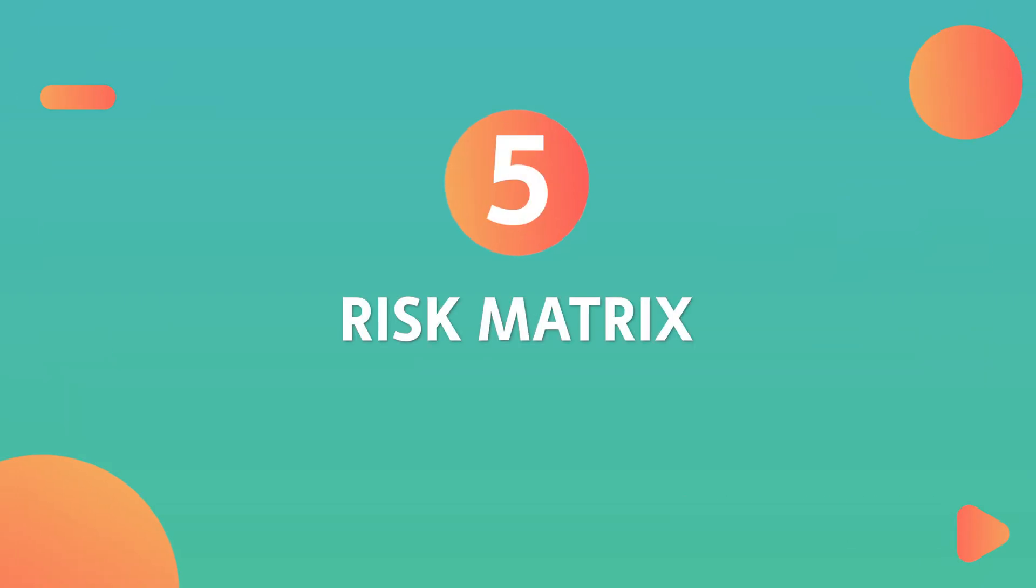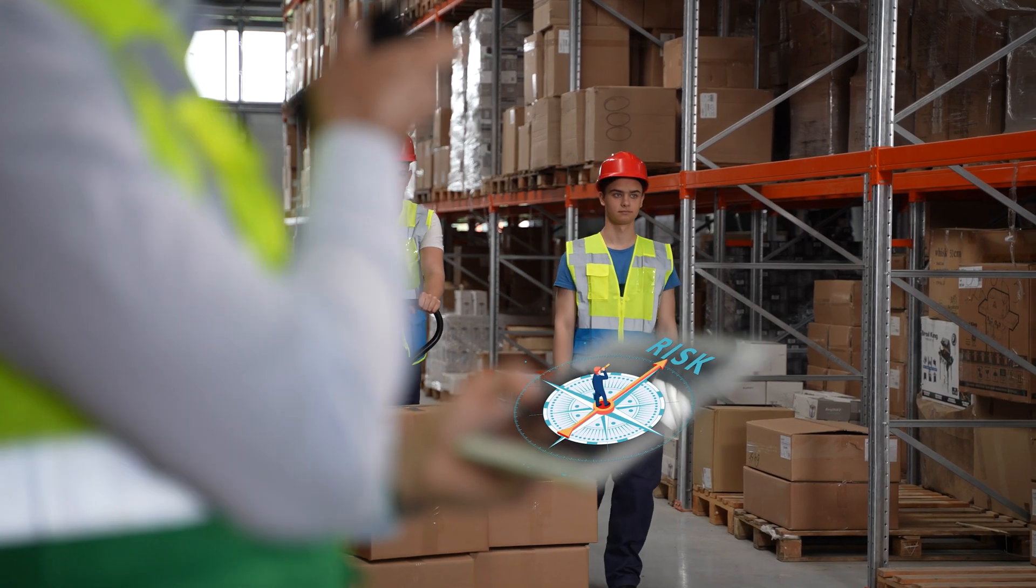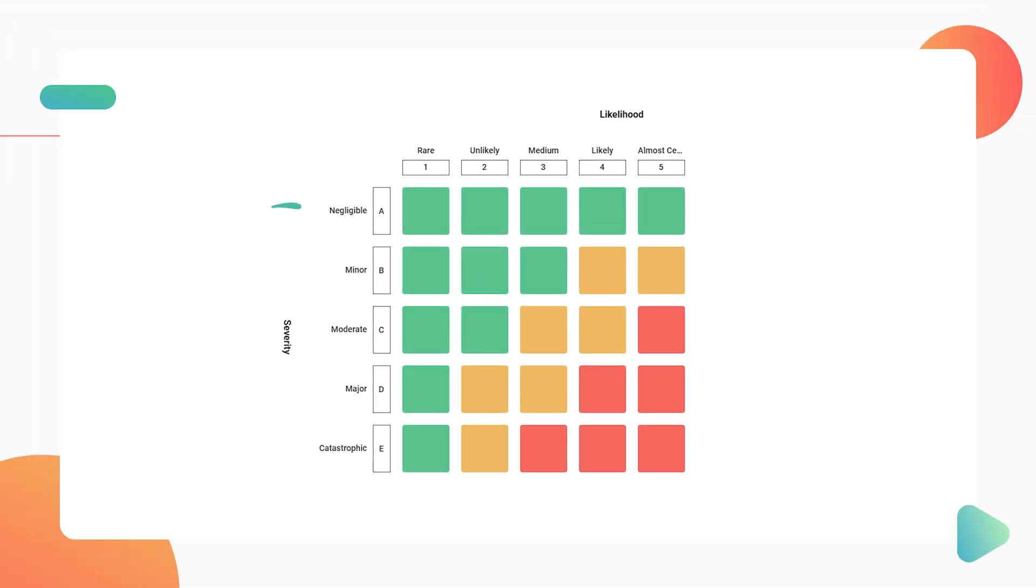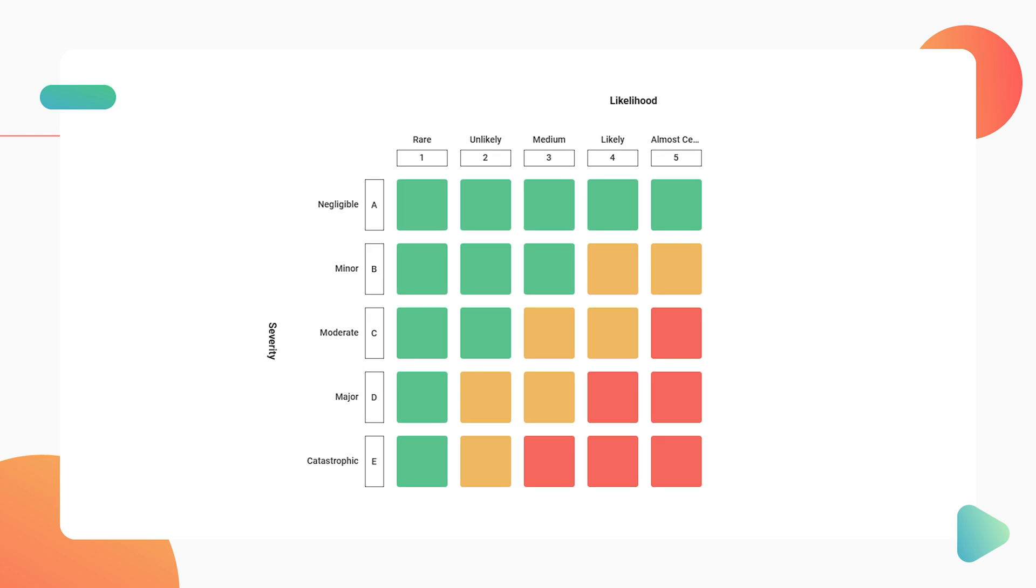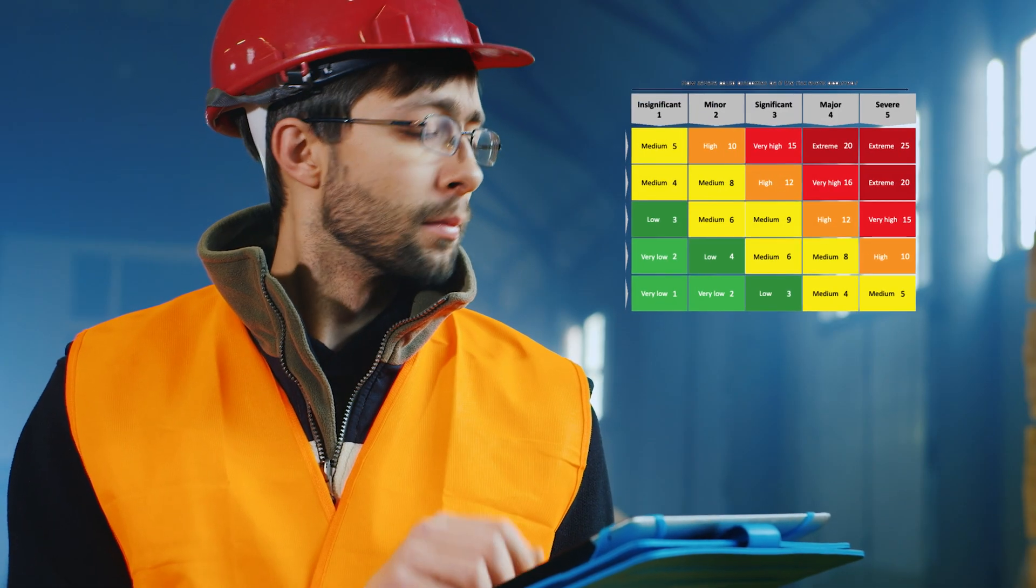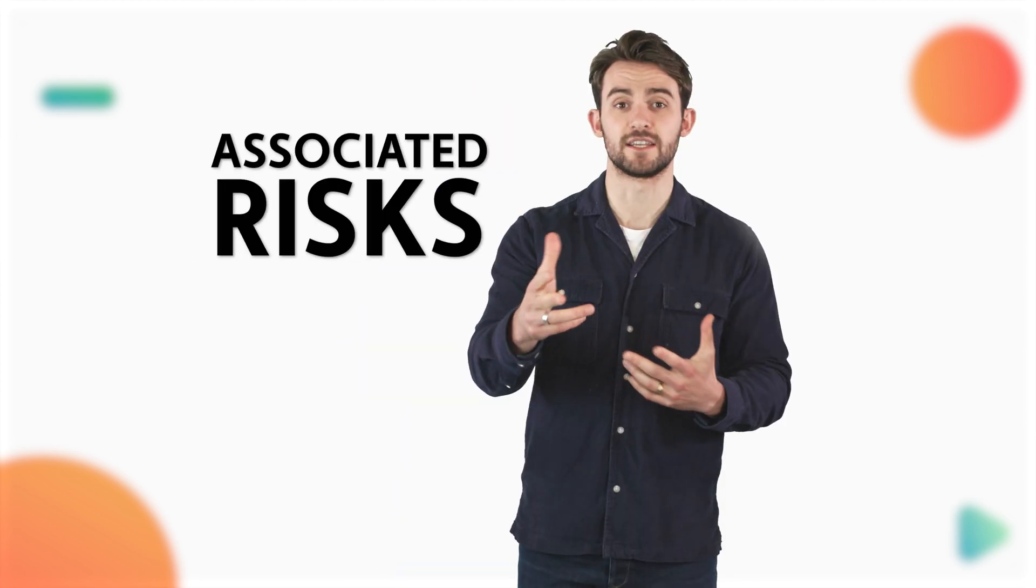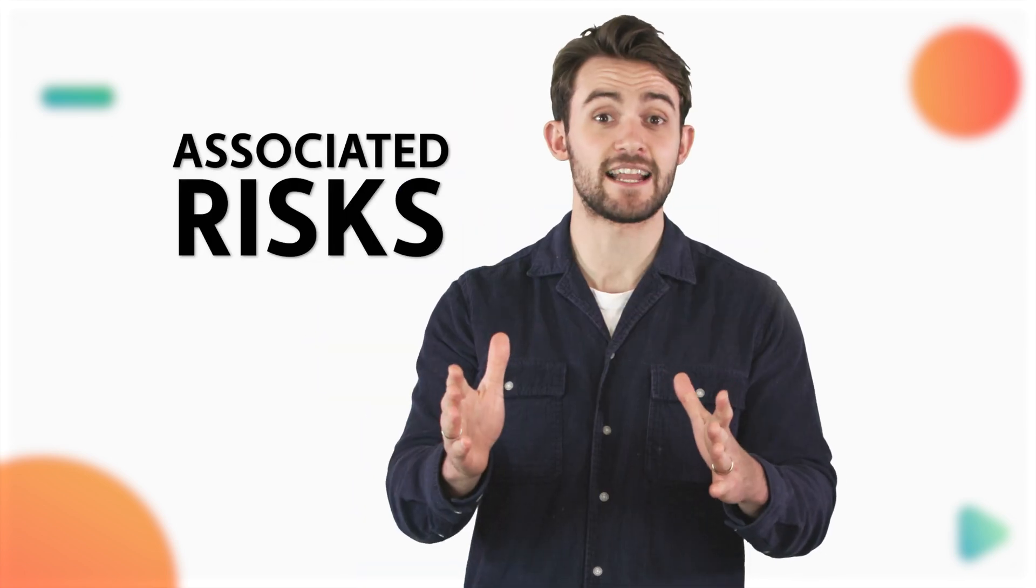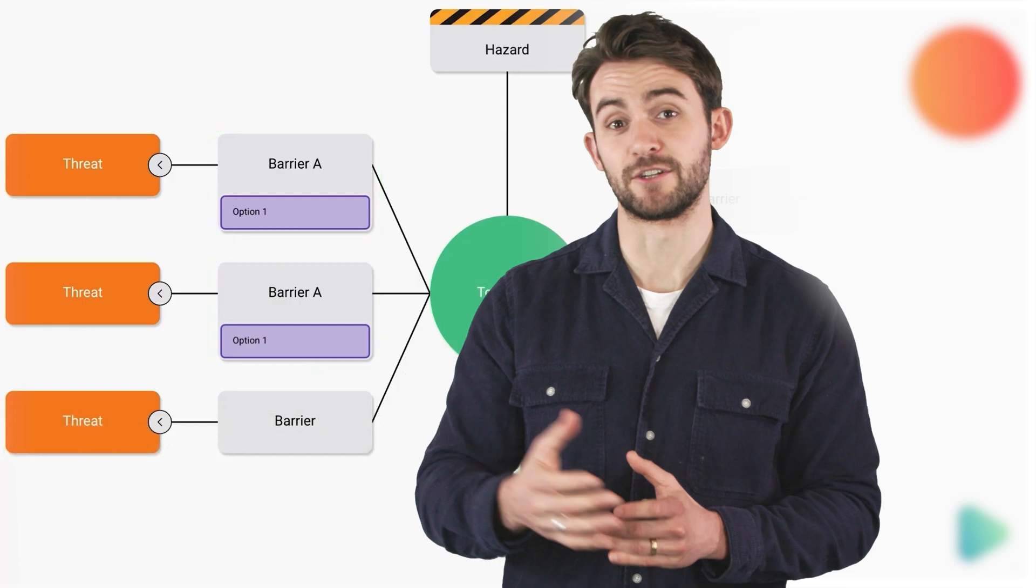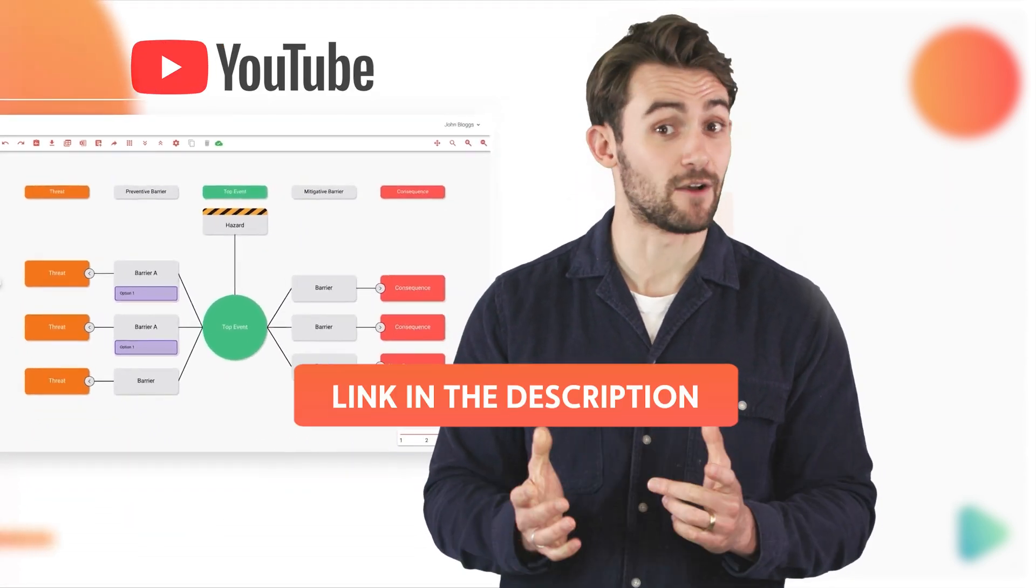risk matrix. A risk matrix is the compass guiding risk evaluation and prioritization. Typically presented as a 5x5 grid, it assesses risks based on the likelihood of occurrence and the severity of outcomes. Placing operations or activities on a risk matrix visually illuminates associated risks, offering a clear understanding of potential hazards. We have a video on risk matrices available on our channel for a deeper dive into how they work.